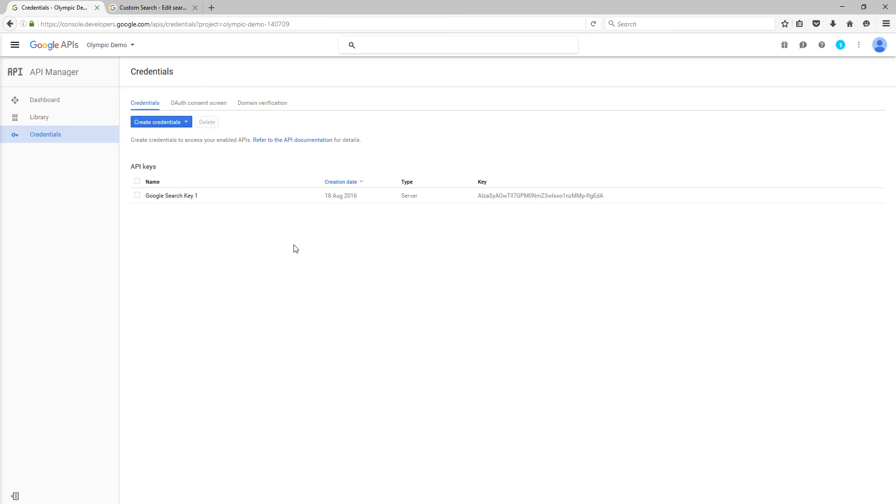Which you will then put into the credentials section of the Google Search Plus add-in. So that's the first one. Please check the second video, which will show you how to set up the Google custom search engine identifier. So watch that, and then once you've got that, you'll have both credentials that you're going to need to use this new add-in.